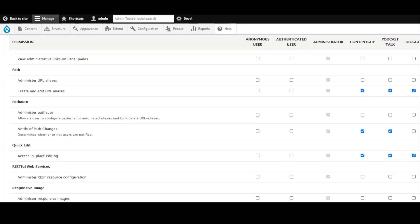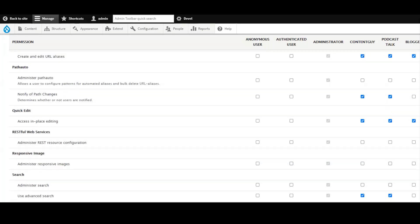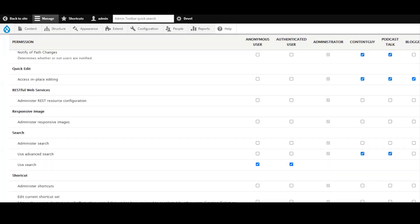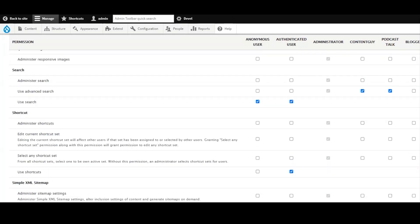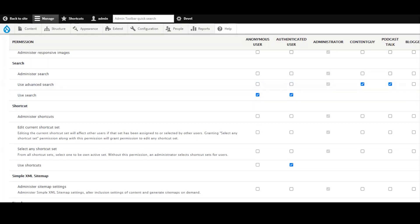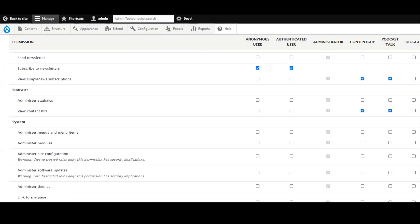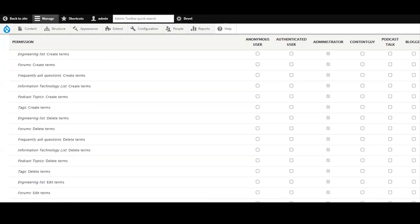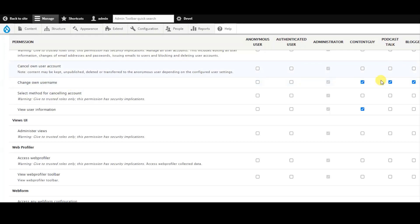Okay, there we go. And then insert. I don't think we need to search like this type. We just add the submission. And then here you can change your own username there and view user information. Alright.